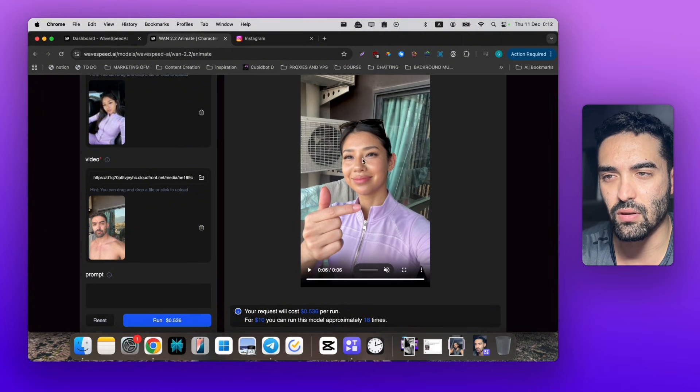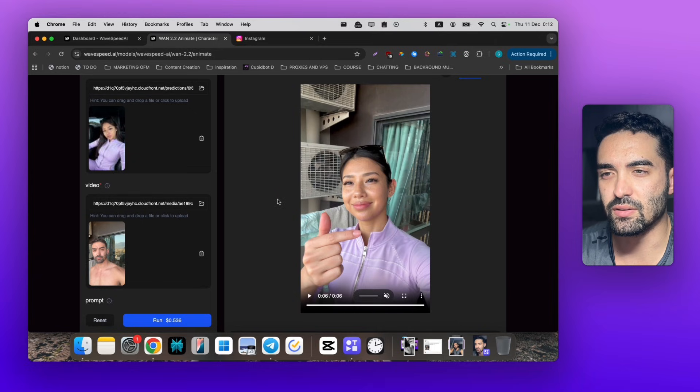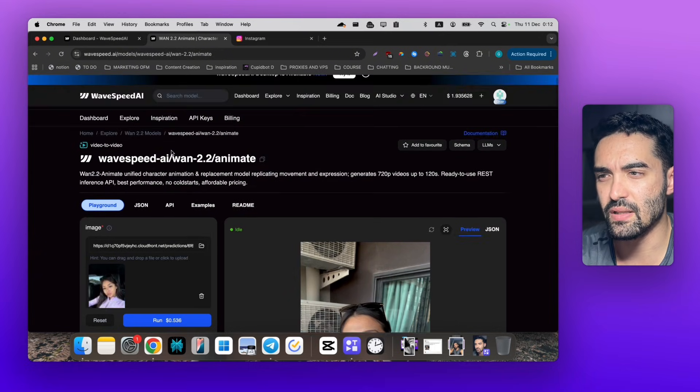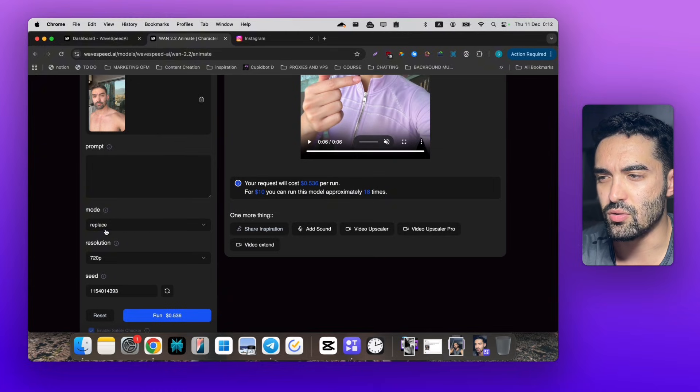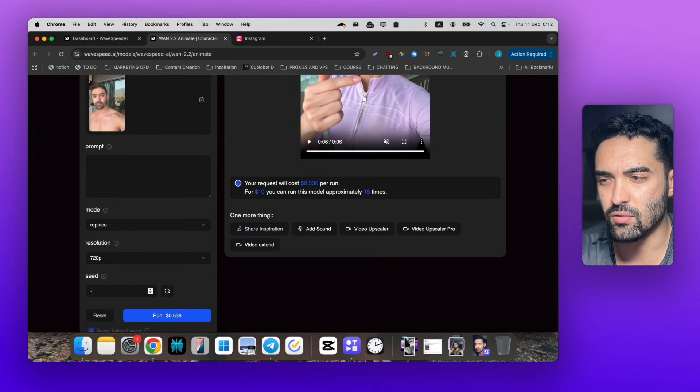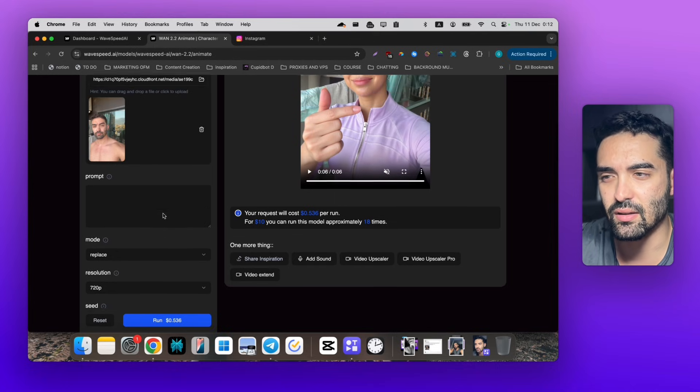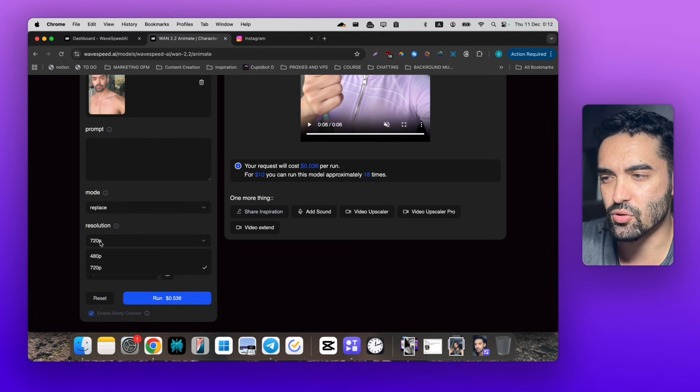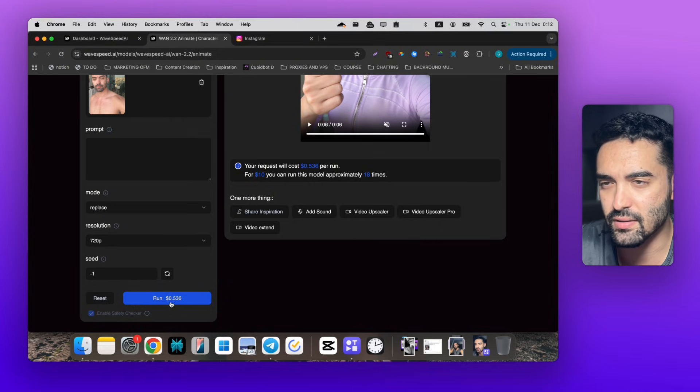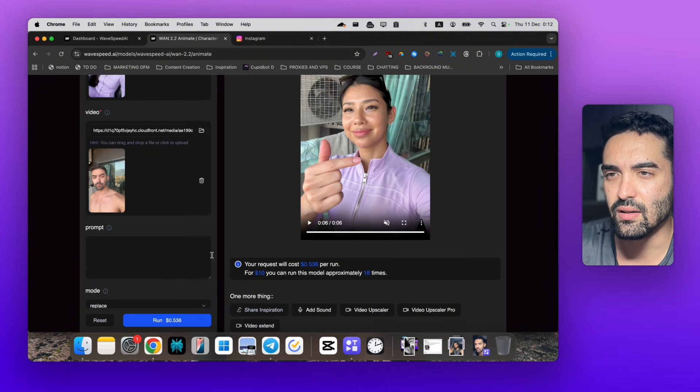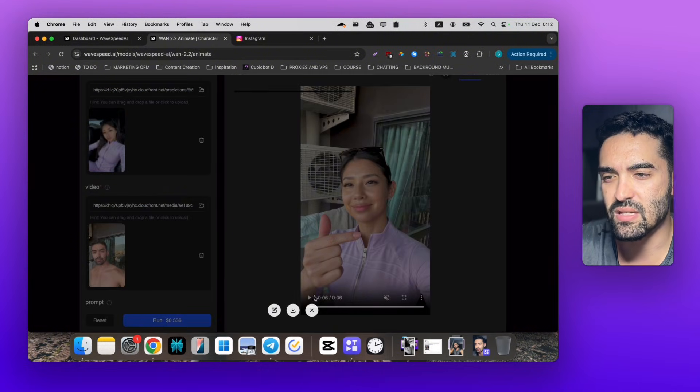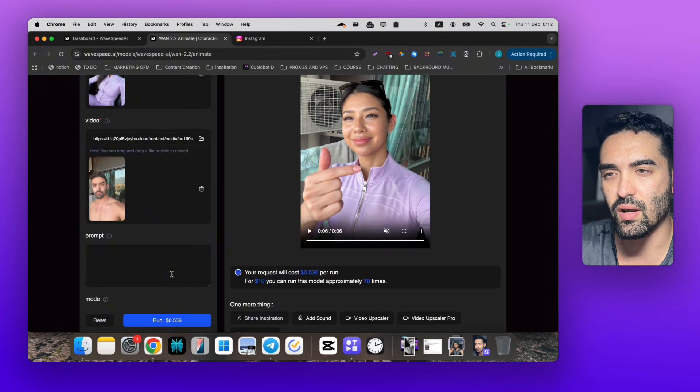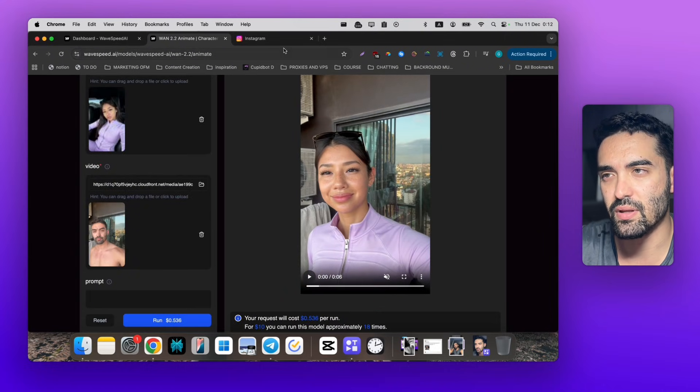You can make it with your model as well. We have two options - you can use Animate. Just go to wave speed, choose replace seed, you can do minus one so it's random. I put resolution 720, it's enough. Then just run - it's 50 cents. Put the image, this is the base image, and just click run. That's it, then you can generate similar results.